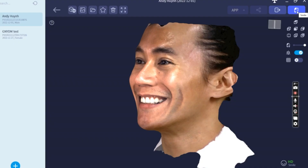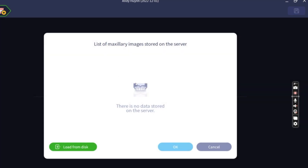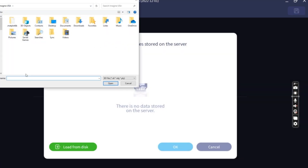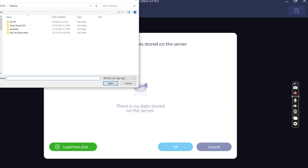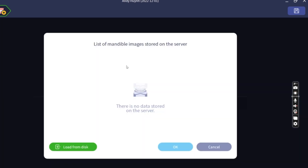To do that, we're going to click on the smile icon in the top right-hand corner of the screen, and now we have a bunch of different options to align different types of scans to the RayFace face scan. I'm going to go ahead and click on the upper model, and we're just going to load that directly from the computer. And then we're going to load in the lower model.